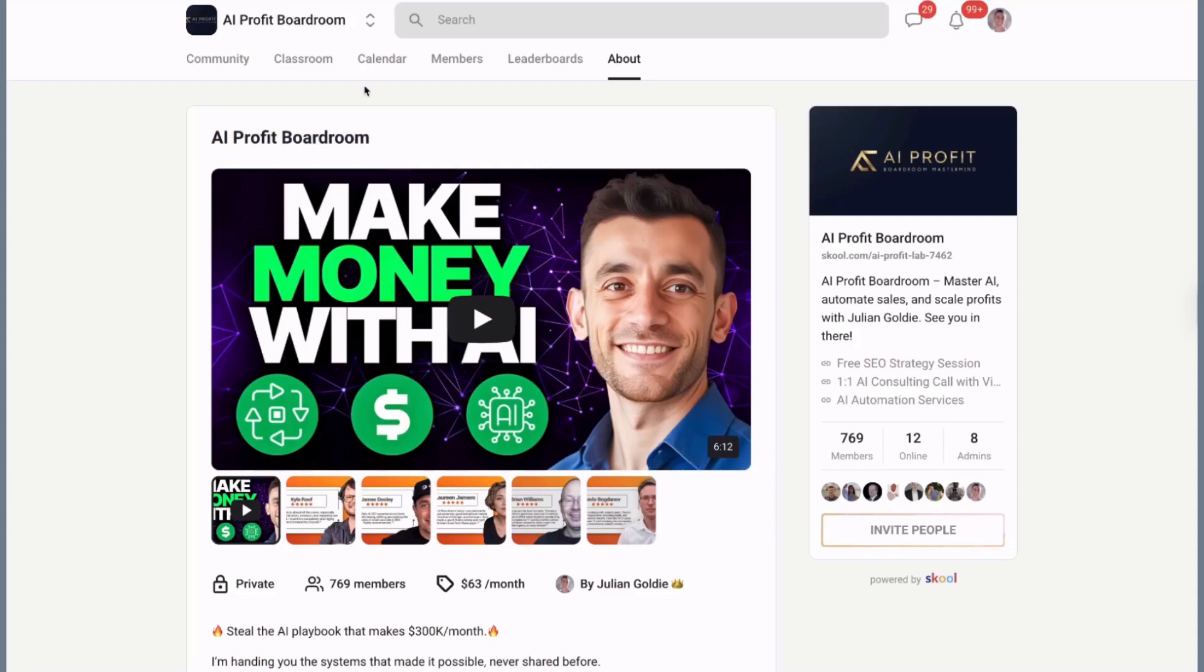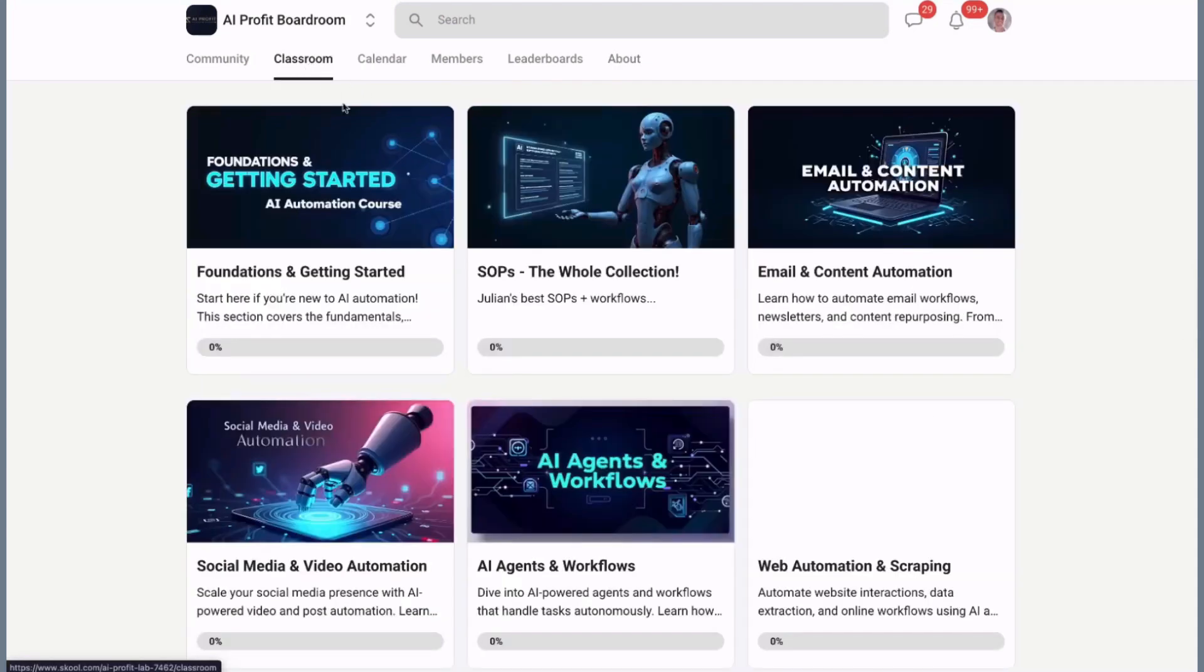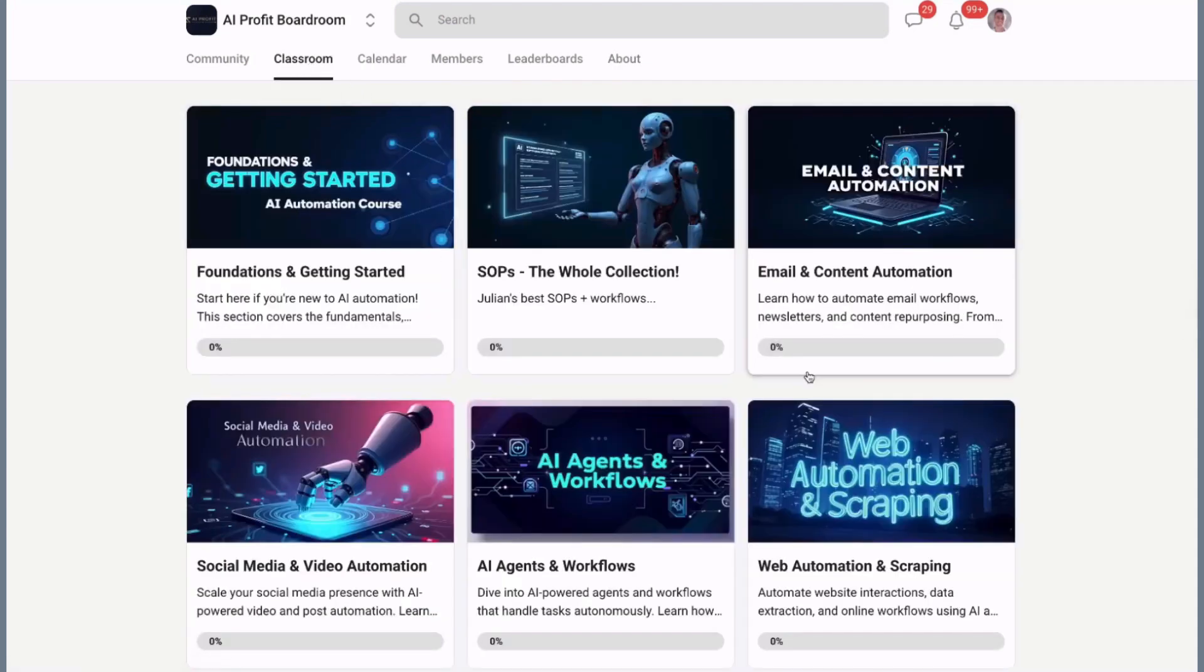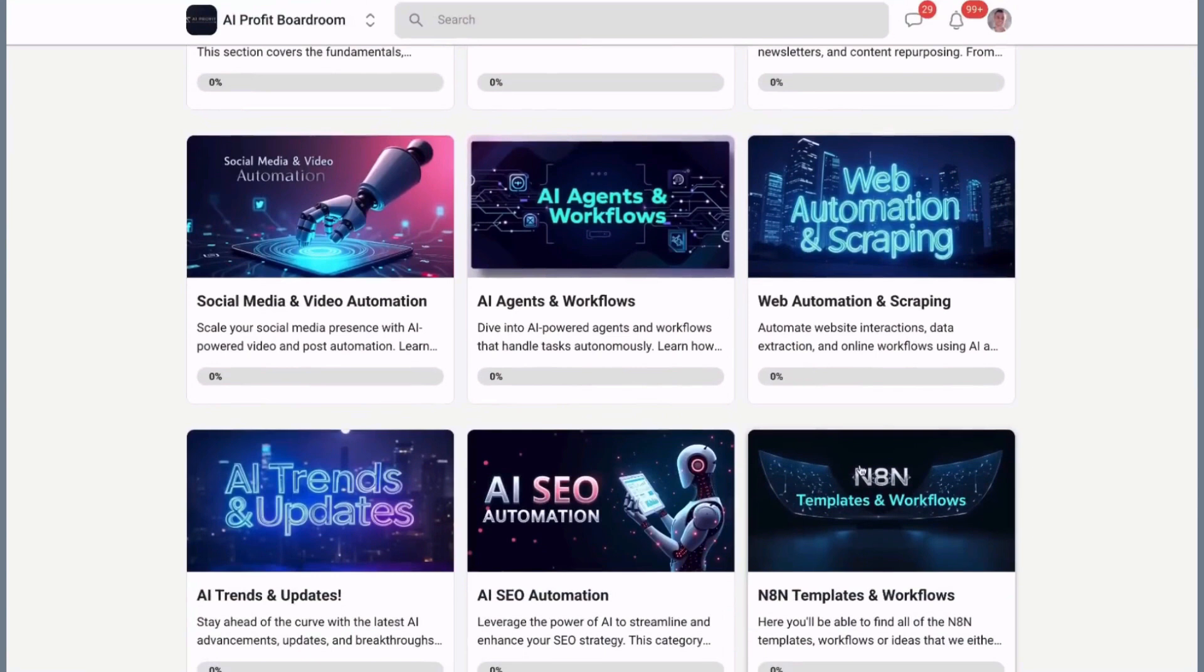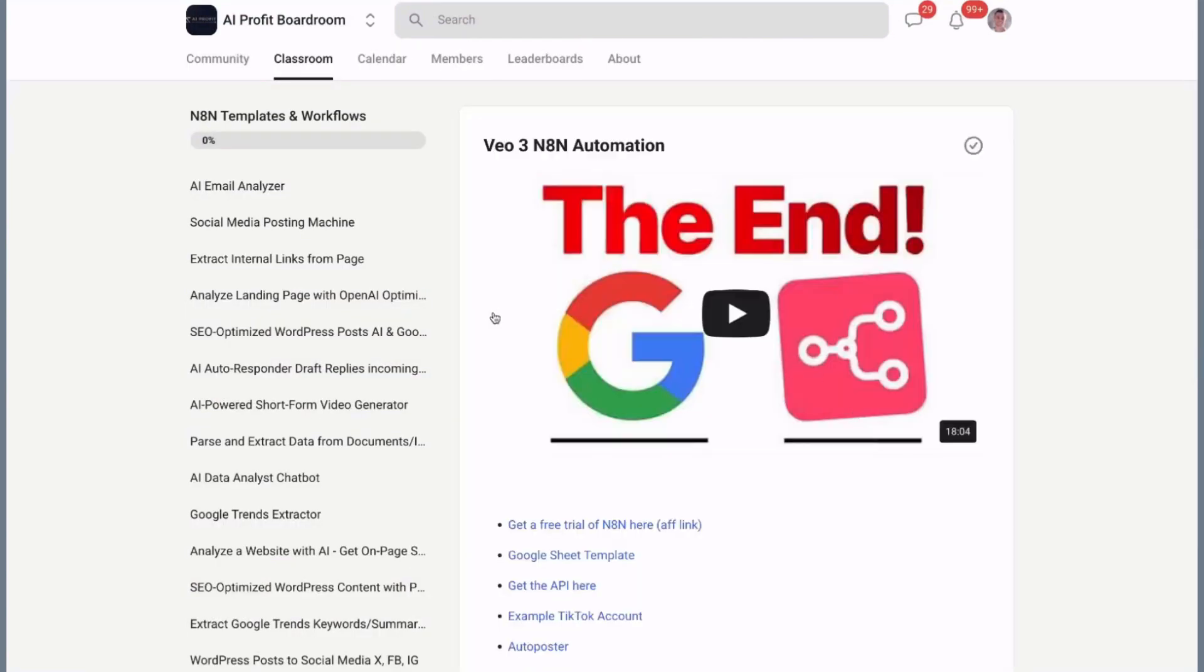And real quick, if you want to scale your business and save hundreds of hours with AI automation, you need to check out my AI Profit Boardroom. This is where the real AI builders hang out.